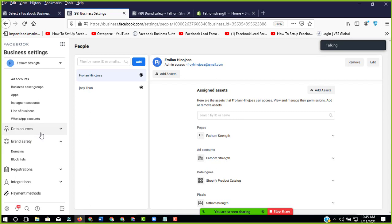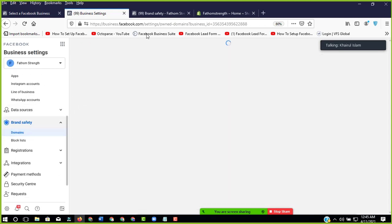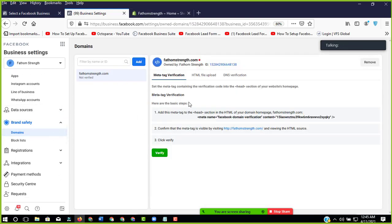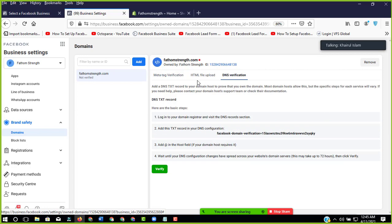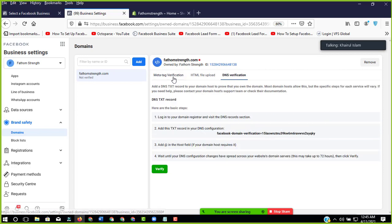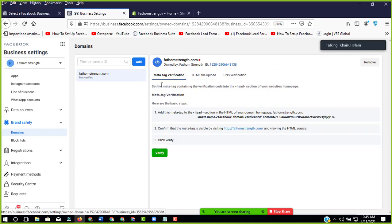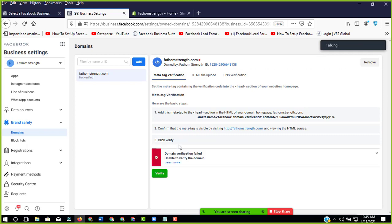Let's do domain verify. So how do we verify? There are many ways to verify - meta tag verification. So add the meta tag to the head using the HTML option. So if I click here to verify, then the domain verification fails.